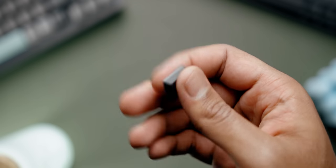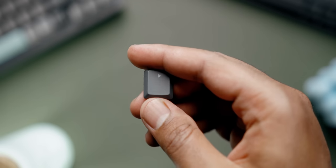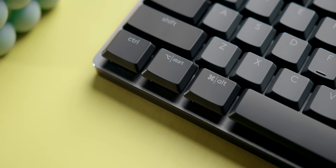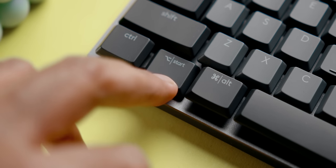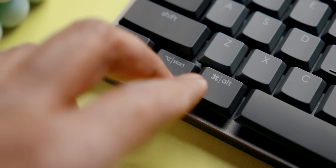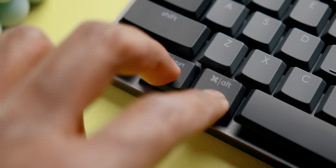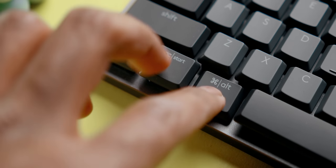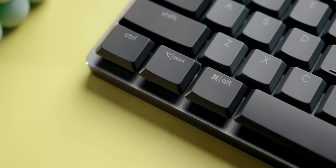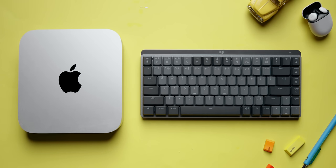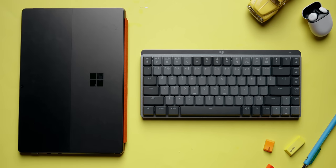The key caps are nothing special. They are your basic ABS plastic materials. I do appreciate the cross-platform awareness by including the start option and command alt combo keys for that seamless switch between macOS and Windows.